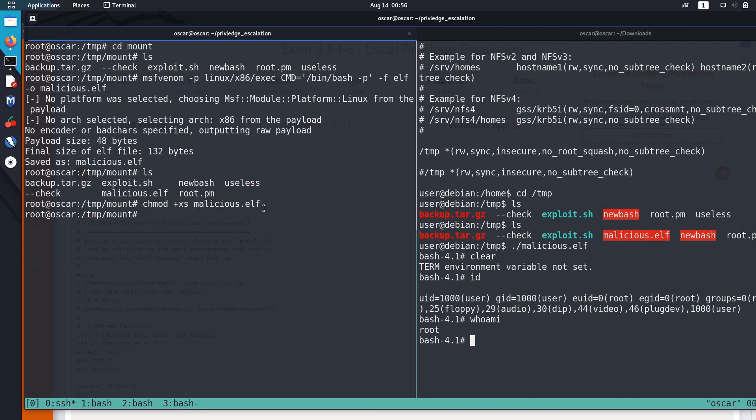And when you run this malicious file in the vulnerable machine, we got the root privilege. Okay, this much in this video. Hope to see you in next one. Okay, bye.